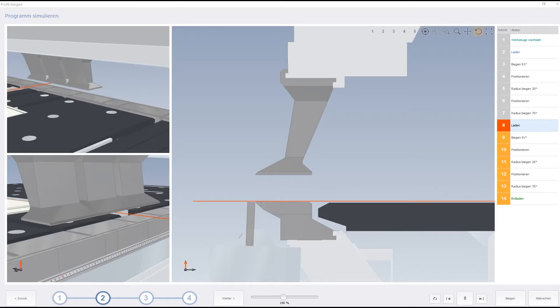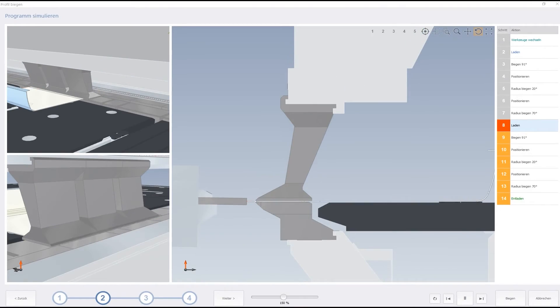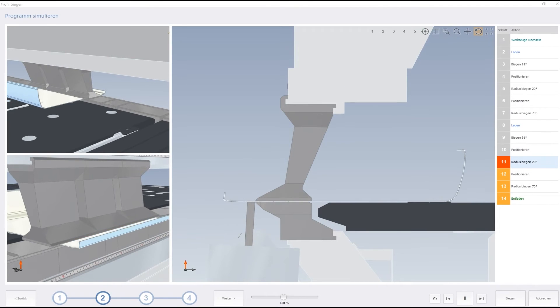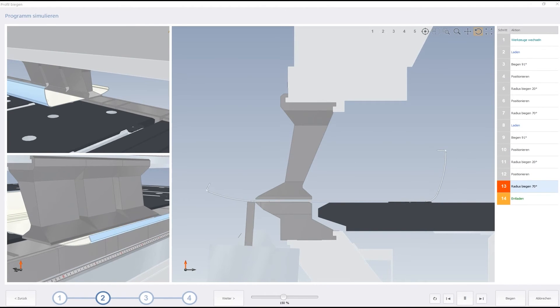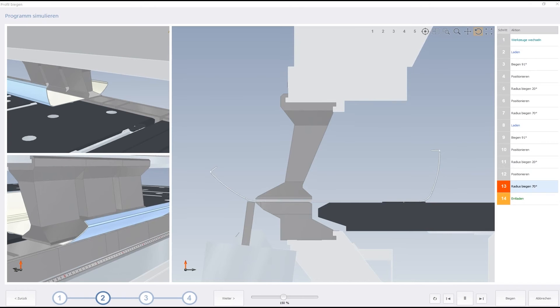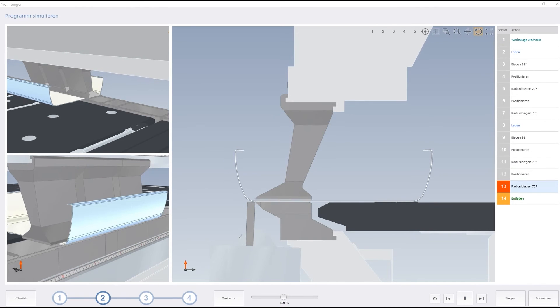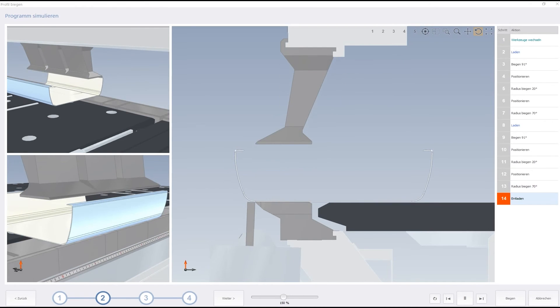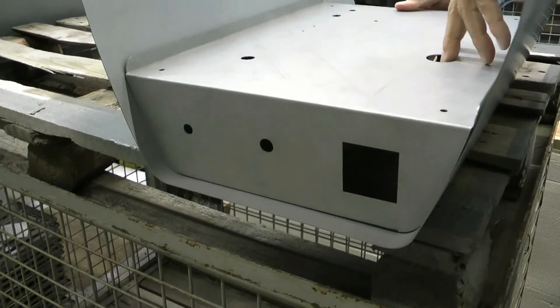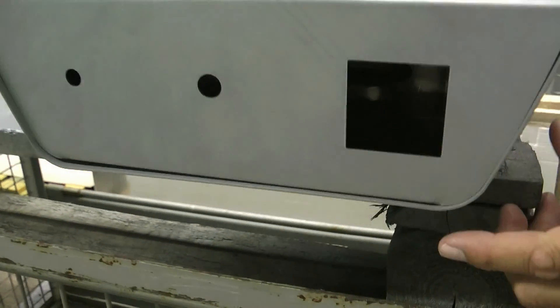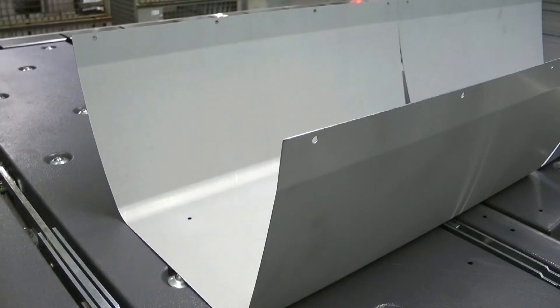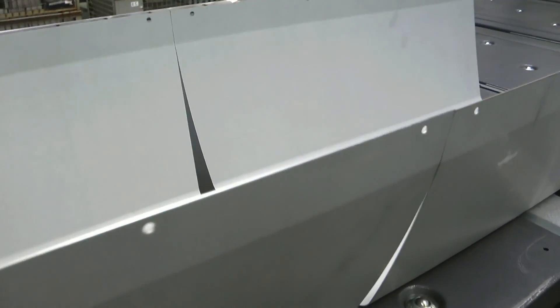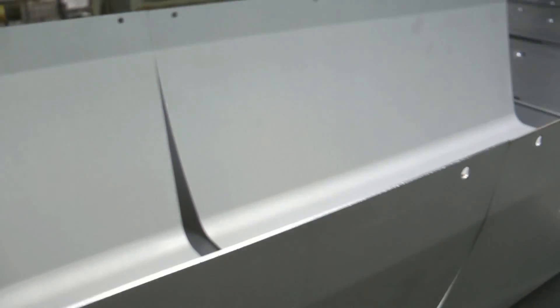The software calculates the required number of bending steps, the step length, and the angular position of the folding beam for each radius. Material-related influence on springback are also considered by the software. This procedure guarantees exact bending radii that speed up the assembly of components and leaves nothing to be desired in terms of repeatability.